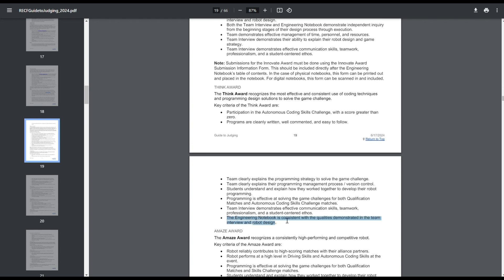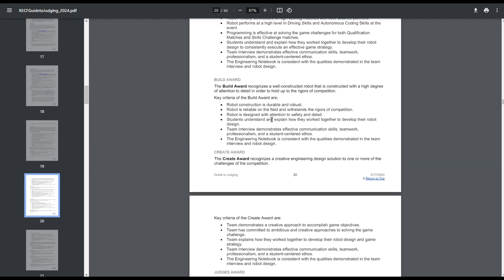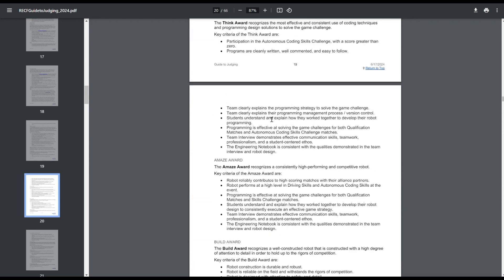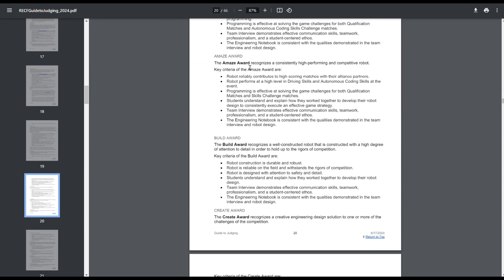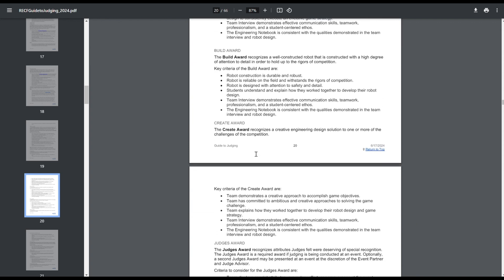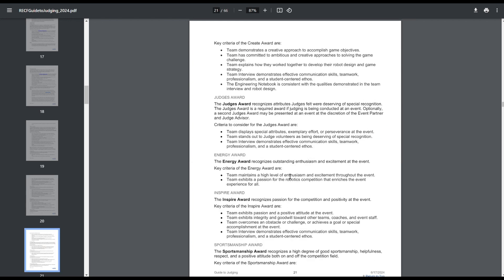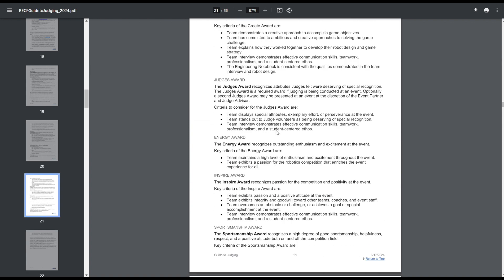And then they also have this line, so engineering notebooks is consistent with qualities demonstrated in the team interview and robot design. I was talking with some of the other judges who I know, Judge World, and the general consensus we reached, this is kind of making sure, is your notebook up to date? Like, if you're talking about having a catapult in your interview, but your notebook documents having a flywheel, that's a problem. That doesn't match. You're not going to be getting the award then. You're not going to meet these criteria. But other than that, Think Award, Amaze Award, Build Award, Create Award, they all seem to be relatively the same. I was kind of hoping Think Award would focus on programming in the notebook. Create Award would kind of focus on innovative concepts in the notebook. But they don't really do that. It just has to be fully developed and has to be up to date.